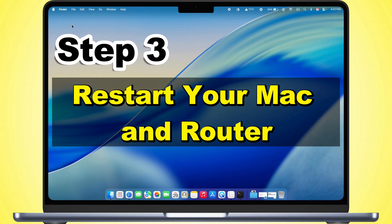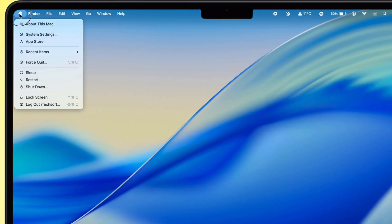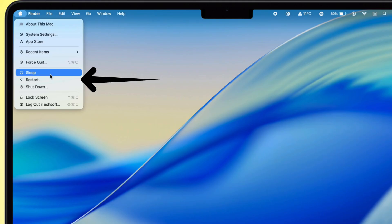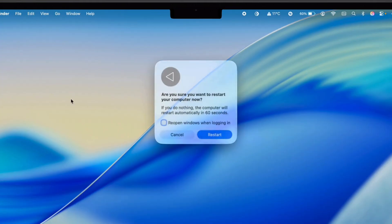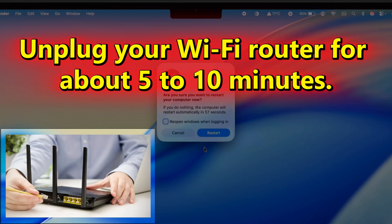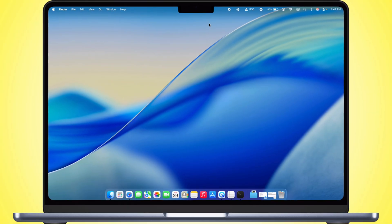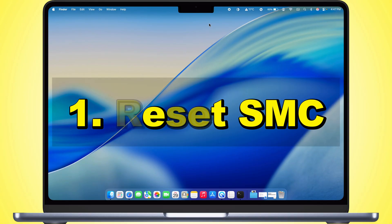Restart your Mac and router. Unplug your Wi-Fi router for about five to ten minutes, then plug everything back in and restart both devices. This often fixes temporary connection issues.